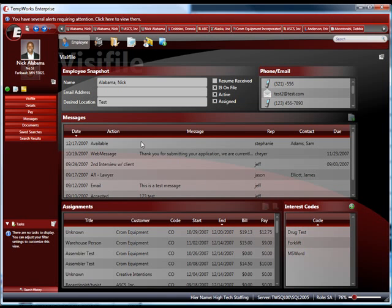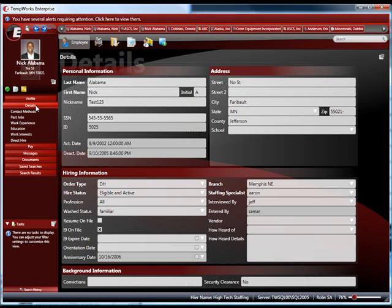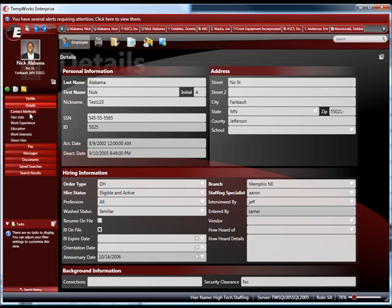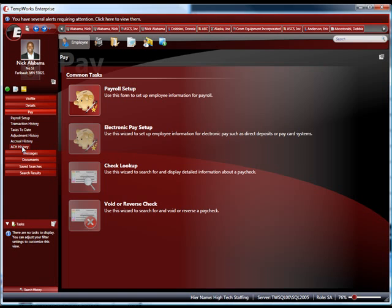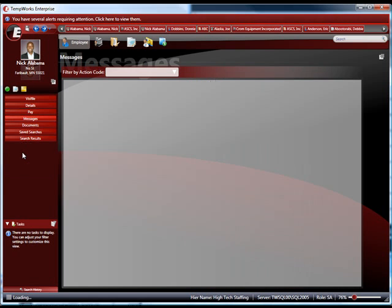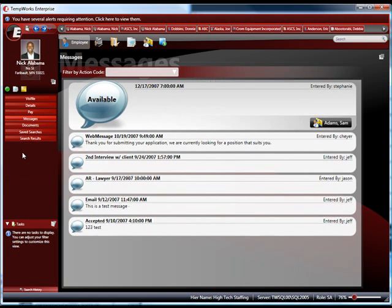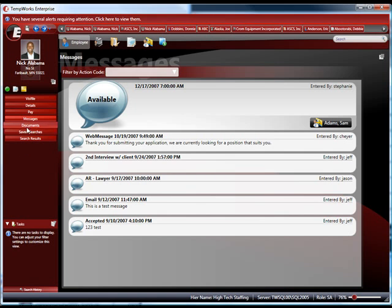It also allows you to interface efficiently with your clients. It interfaces with your TempWorks WebCenter, where you can receive alerts about new job orders. It interfaces with your email, and it also interfaces into a centralized system for processing back office.